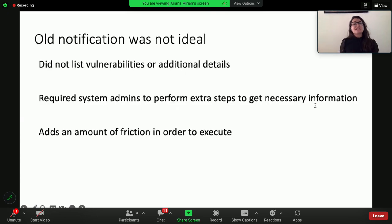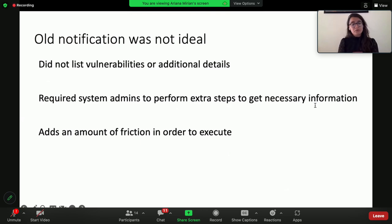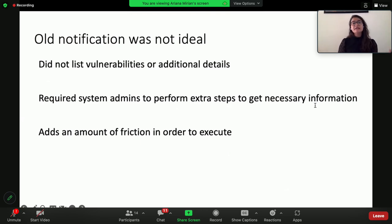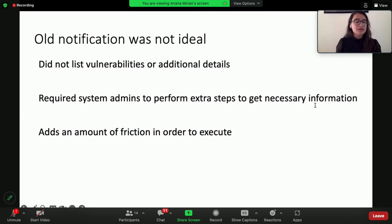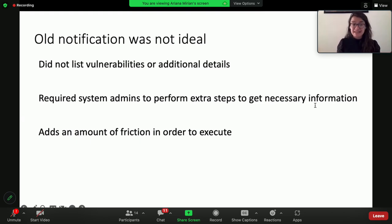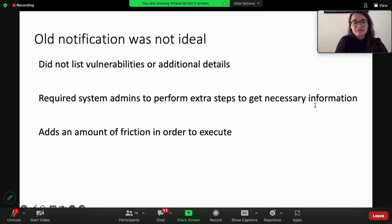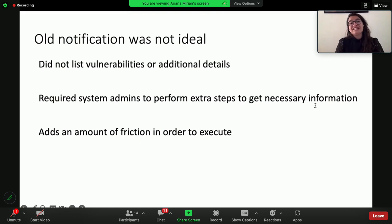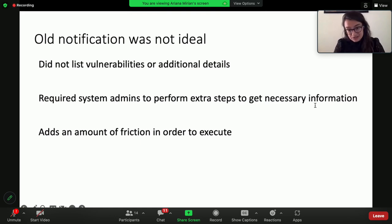What I'm trying to get at is this old notification was not ideal. It was a weekly notification, which is great in theory, but it did not list the vulnerabilities or additional details. It required these system administrators who were already juggling many jobs to perform extra steps to get the necessary information. And it adds this amount of friction that is required in order to execute.